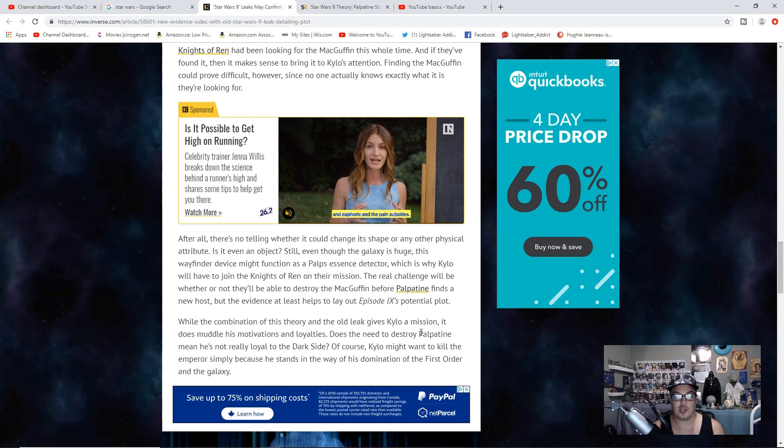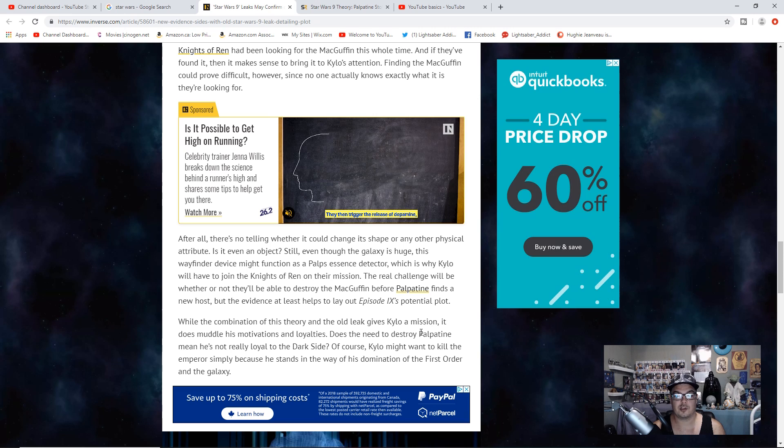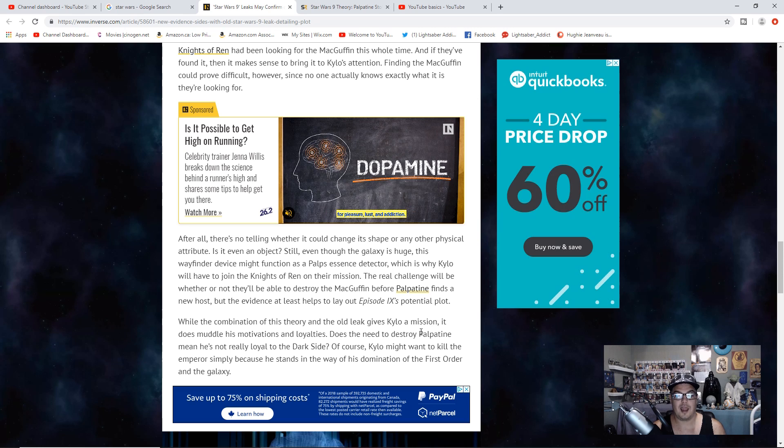The real challenge would be whether or not they'll be able to destroy the MacGuffin before Palpatine finds a new host, but the evidence at least helps to lay out Episode 9's potential plot.